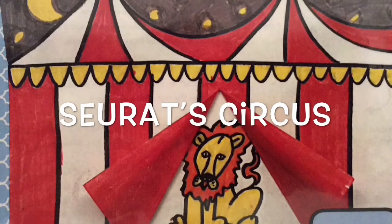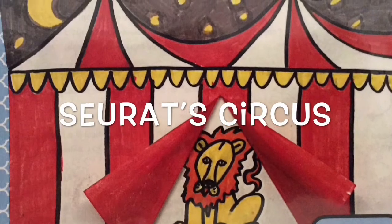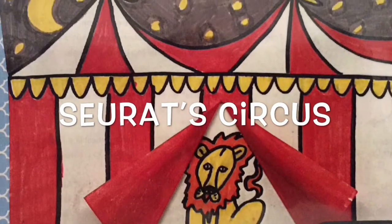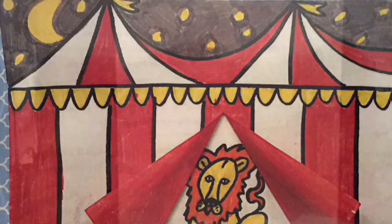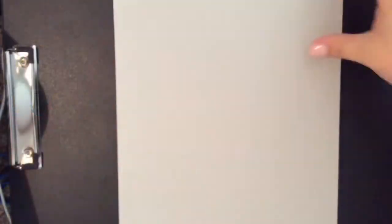Hey guys, here is a circus interactive drawing that is inspired by Georges Seurat. This is the first step: you're going to take your piece of paper and fold it hamburger style or like a card.